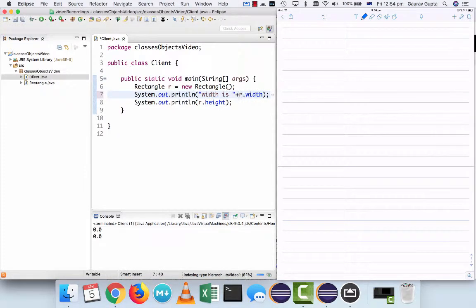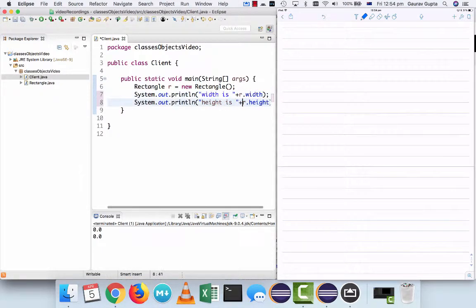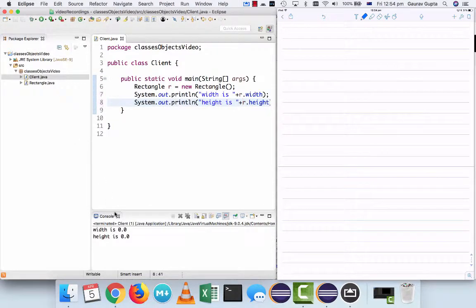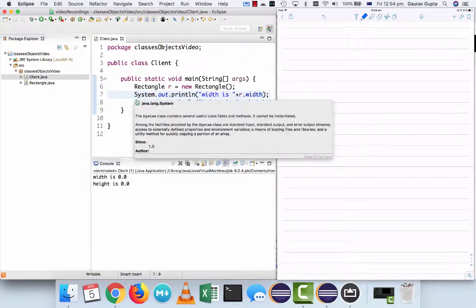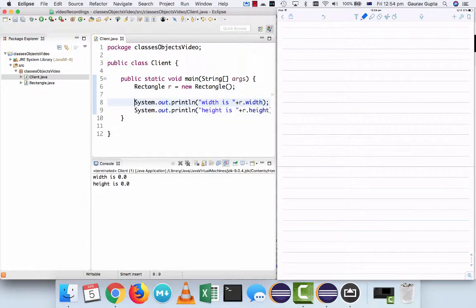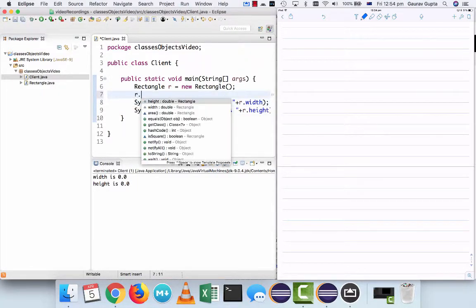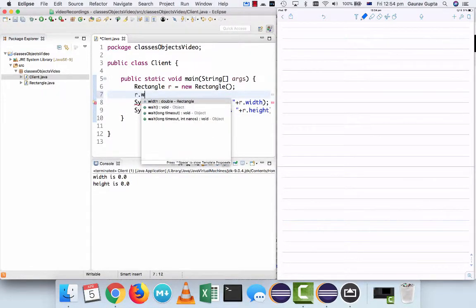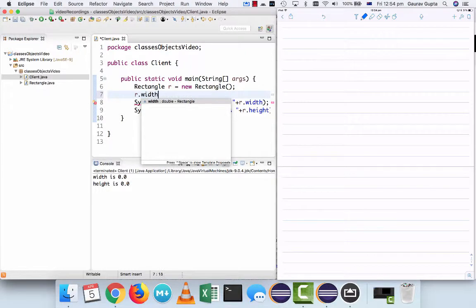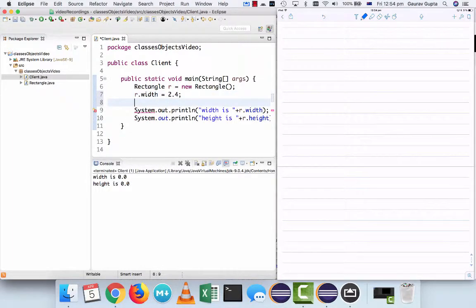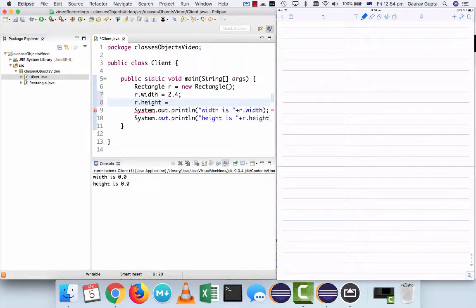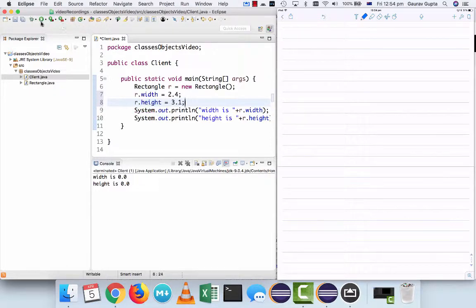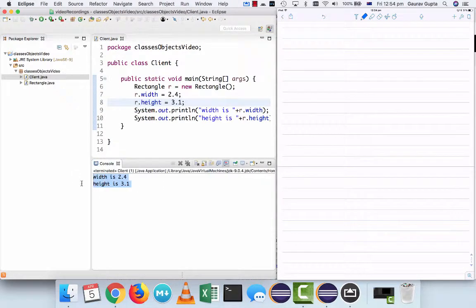So I'm going to write something similar over here, which is r dot width, which means r's width, and r dot height, which is r's height. So we run this, and you can see the values are 0.0 and 0.0. Width is this, height is this. And you can see the output in the console. So before we display the value, I can assign it a value. So we can see r dot width is 2.4 and r dot height is 3.1. Now when I run this, the values are 2.4 and 3.1.